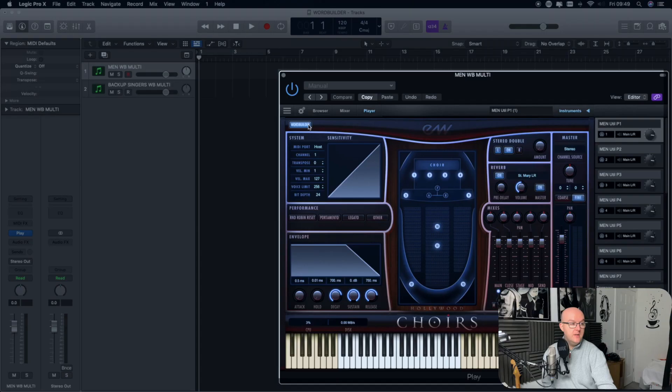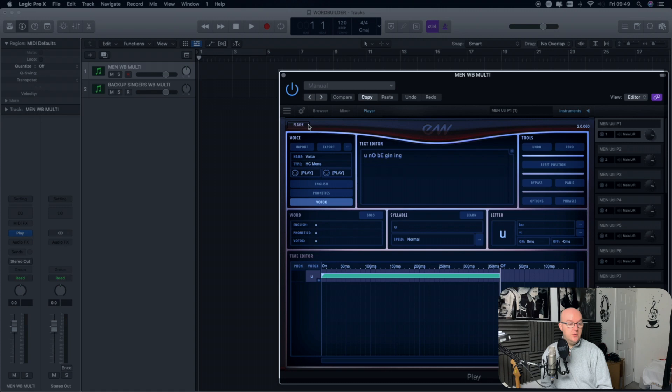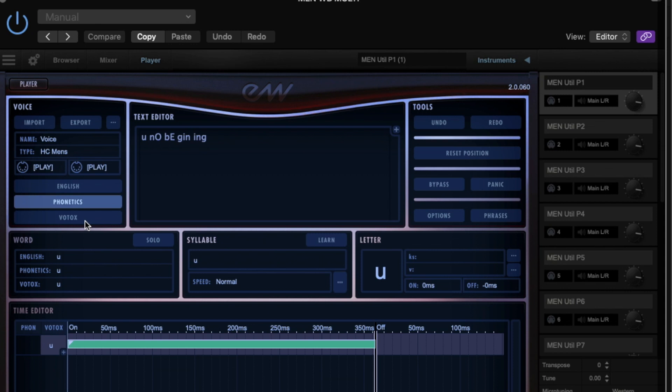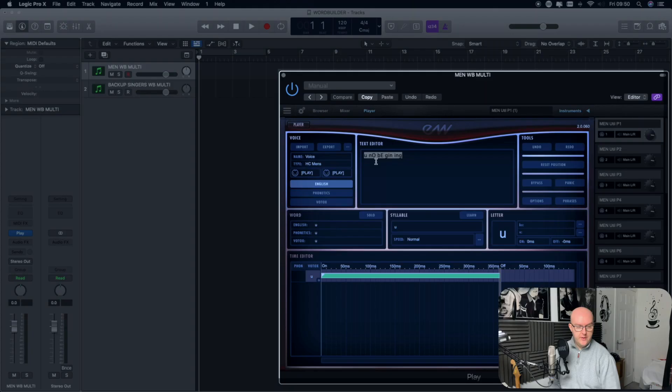So once you've done that, you will then be able to see the Hollywood Choirs plugin. Over on the top left hand side, you will see WordBuilder. Quite small, but certainly quite clear. It'll be lit up. If you click on that, it will then take you into the WordBuilder and you'll be able to see that there are three different sections down here on the left. We're going to use the English form up here and we've got a new beginning. I'm going to show you what that sounds like now.